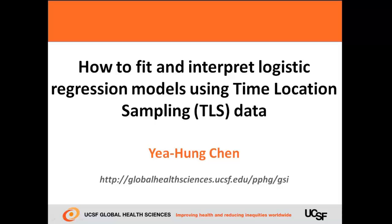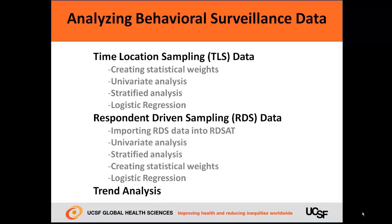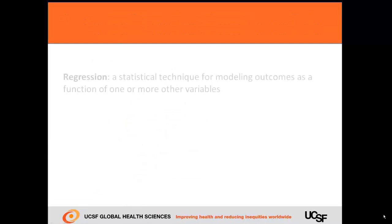In this video, I'll be showing you how to fit and interpret logistic regression models using time location sampling data, or TLS data. This video is part of a series on analyzing behavioral surveillance data from surveys that use time location sampling, or respondent-driven sampling.